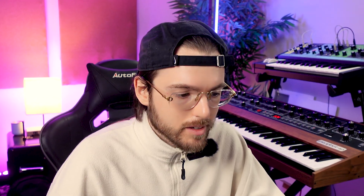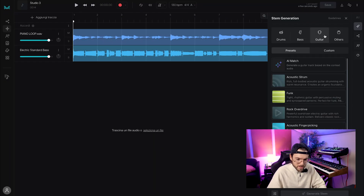This ain't a bad bass line. Let's add some other instruments.